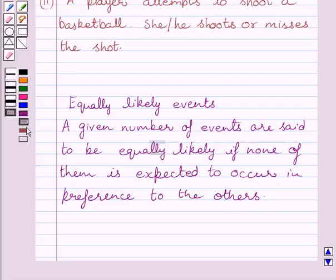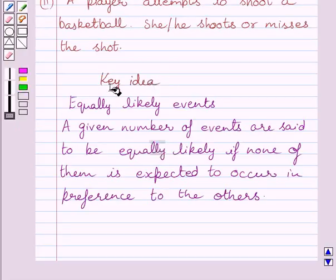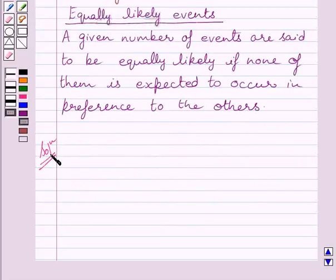This is the key idea to solve the given question. Let us now start with the solution. In this experiment, a player attempts to shoot a basketball.